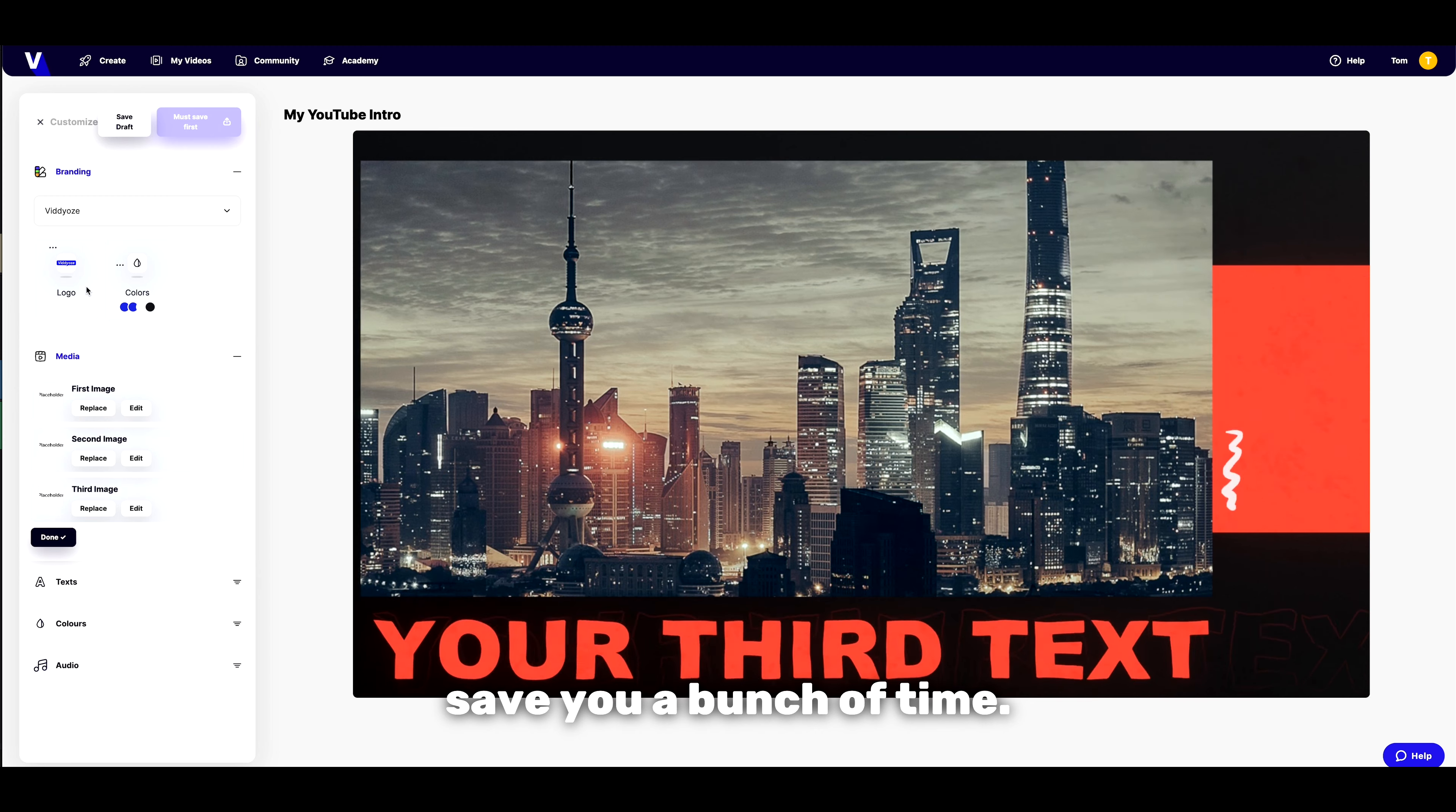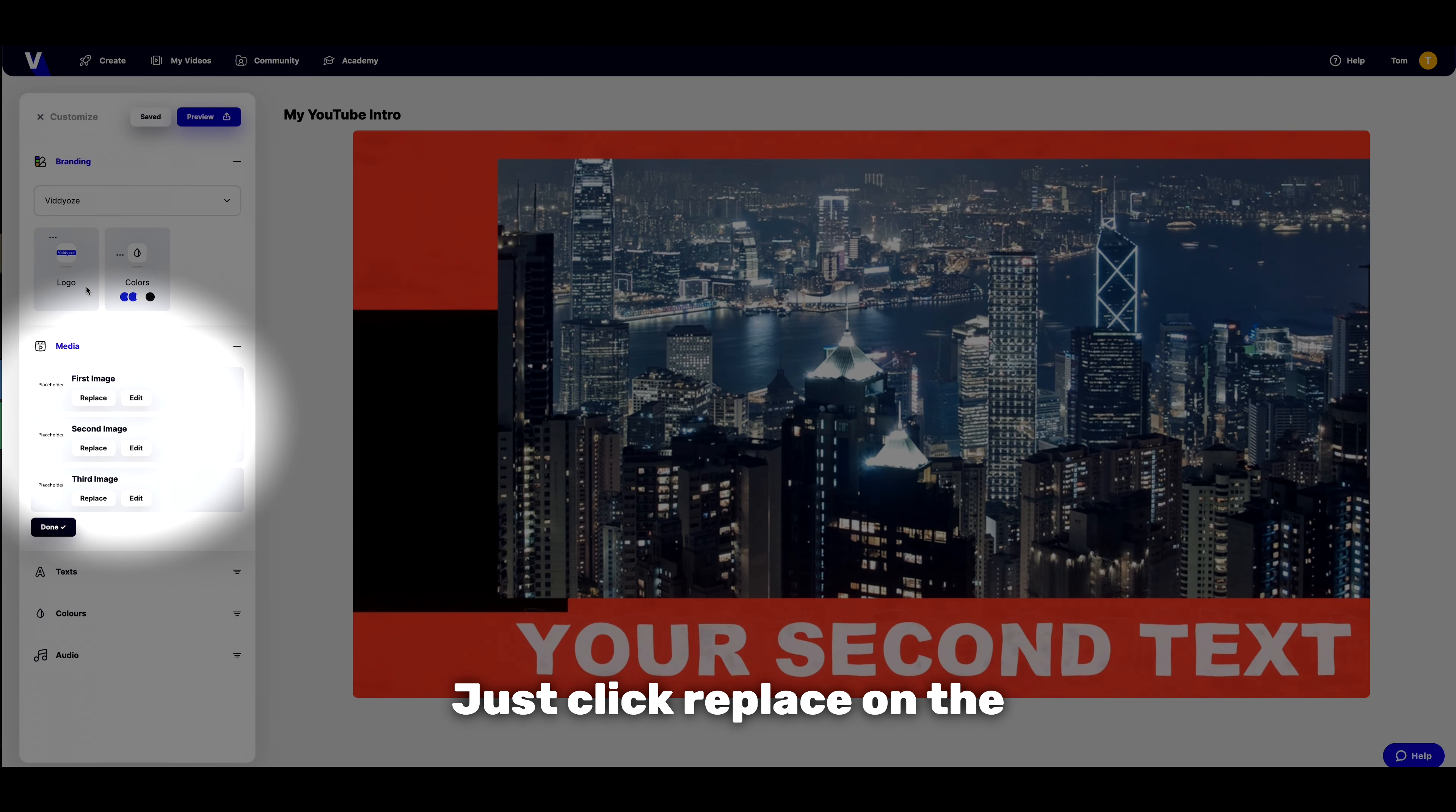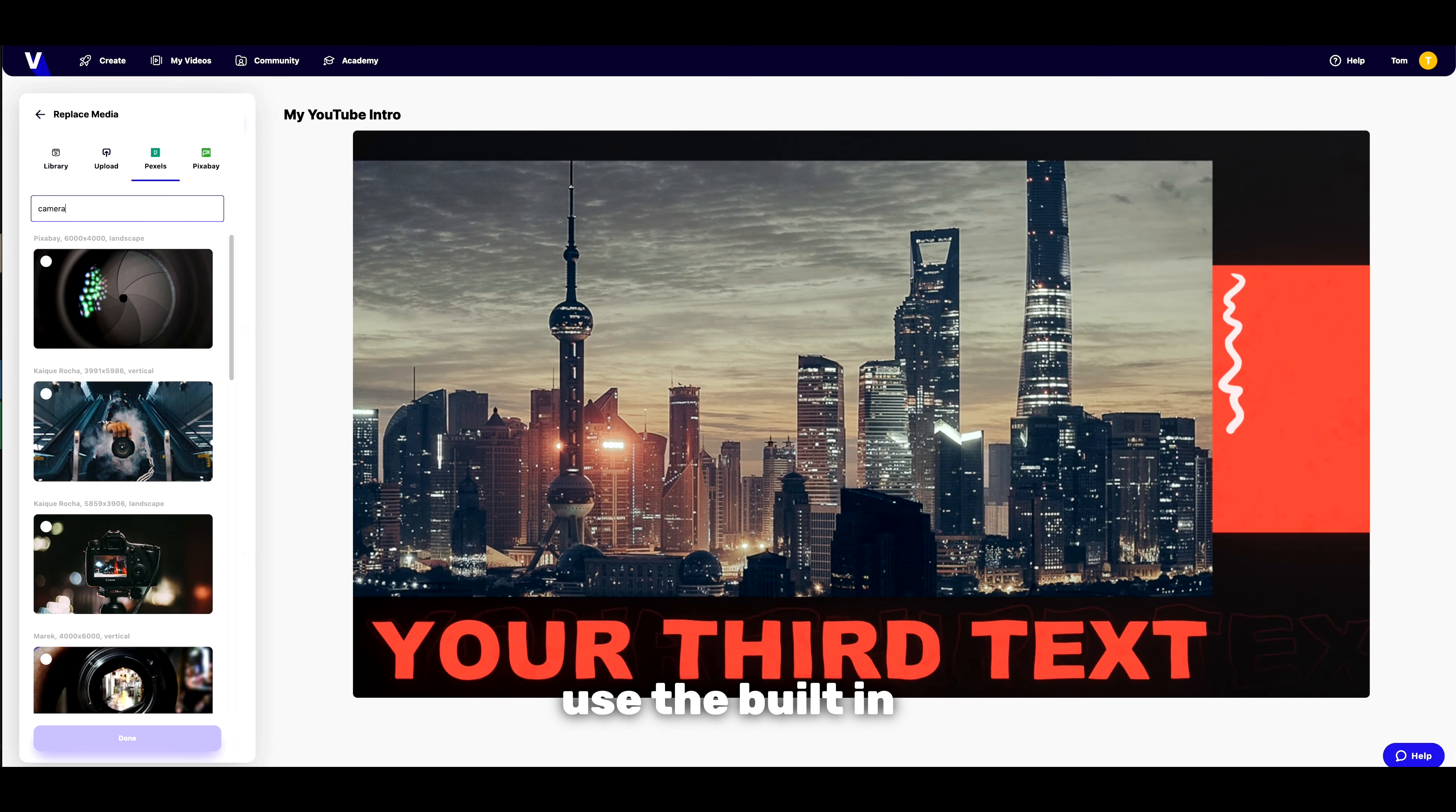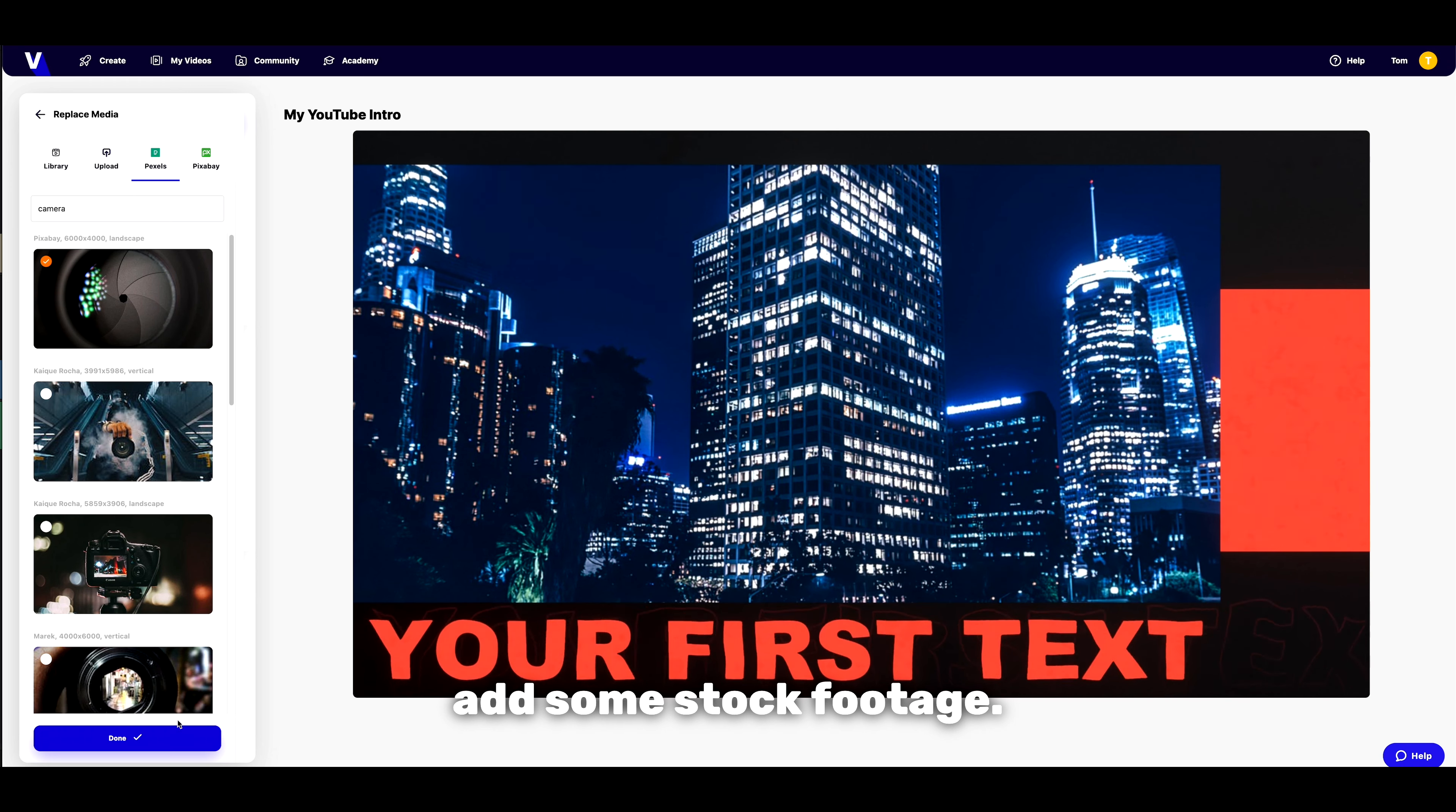Next, let's decide on the media—just click replace on the placeholders to get started. You can either upload your own media or use the built-in Pexels or Pixabay options to add some stock footage.